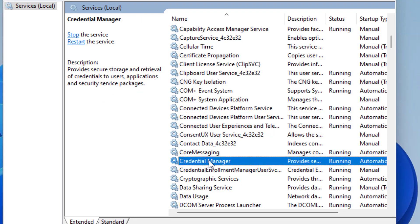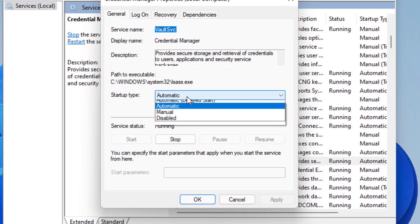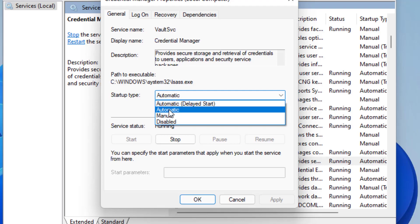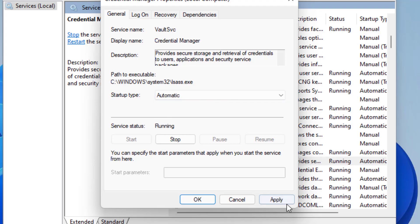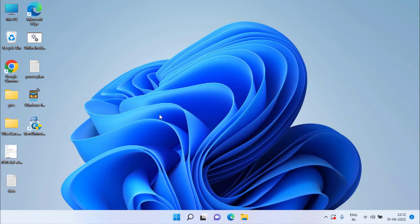In the Services menu, find the service named Credential Manager by pressing the C key. Double-click to open it. If the service status is Stopped, click the Start button to start the service. Set the Startup type to Automatic, hit Apply and OK, then restart your system to apply the changes.